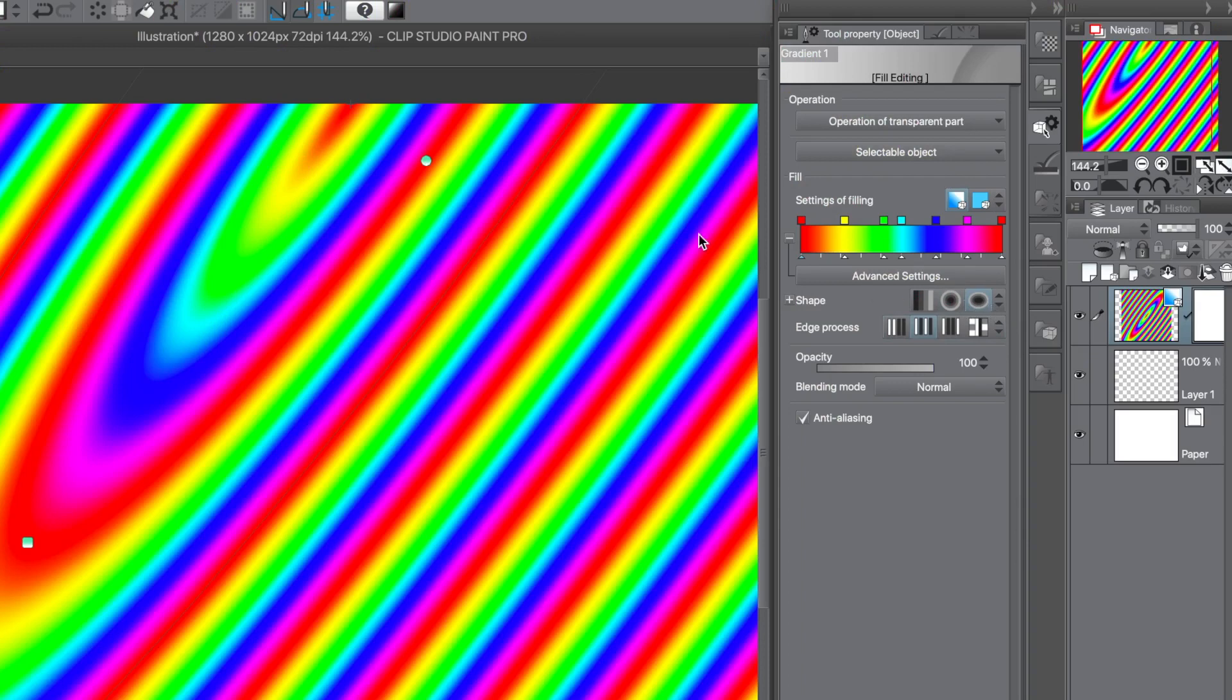You can then continue to change the gradient origin as well as angle and much more.